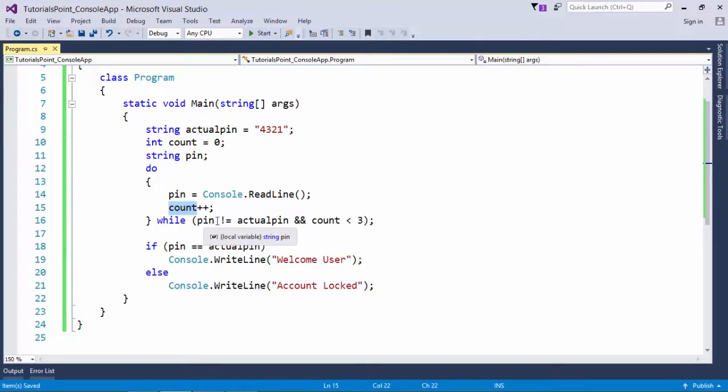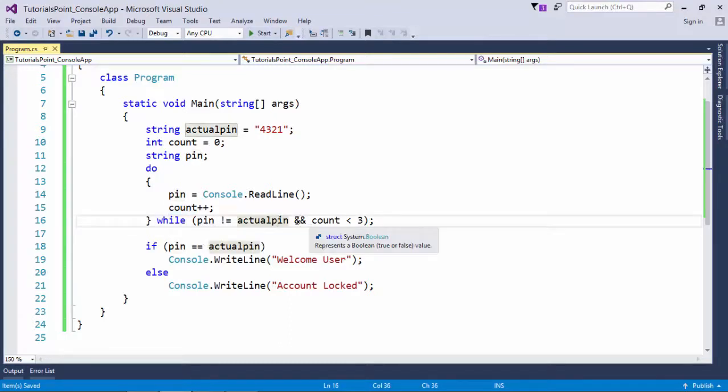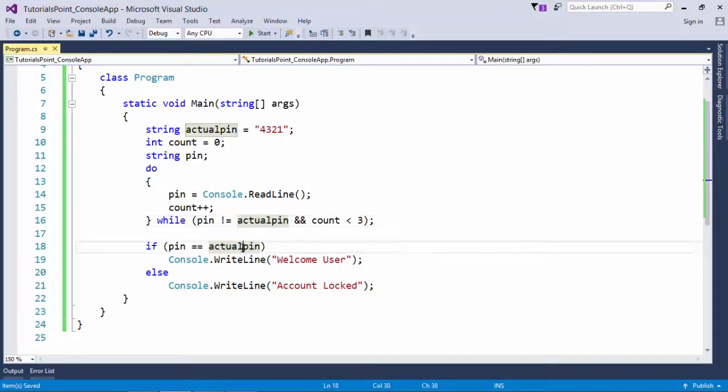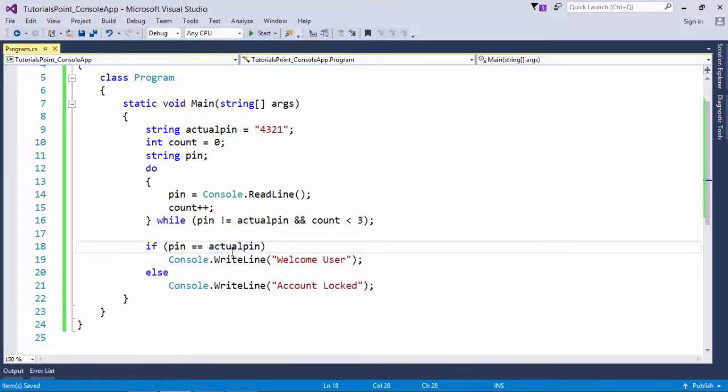In the while condition you can see, if this pin is not equal to actual pin and count is less than three, it is an AND operator. That means if any of the condition is false, this loop will be terminated and then we will come outside this loop. If by the time we are outside of this loop, pin is equal to actual pin, we will print this message or 'account locked' message.